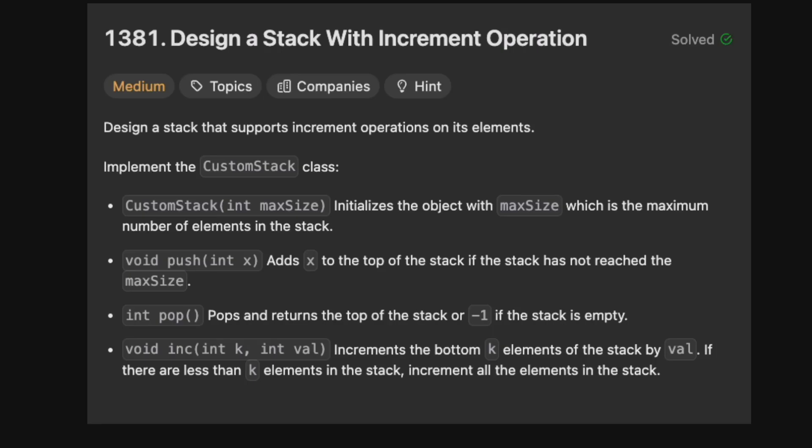Hello and welcome back to the Cracking Fang YouTube channel. Today we're solving LeetCode 1381, Design a Stack with the Increment Operation. We want to design a stack which supports increment operations on its elements, and we'll define this using the CustomStack class, which is initialized taking a maximum size — the maximum amount of elements in the stack.